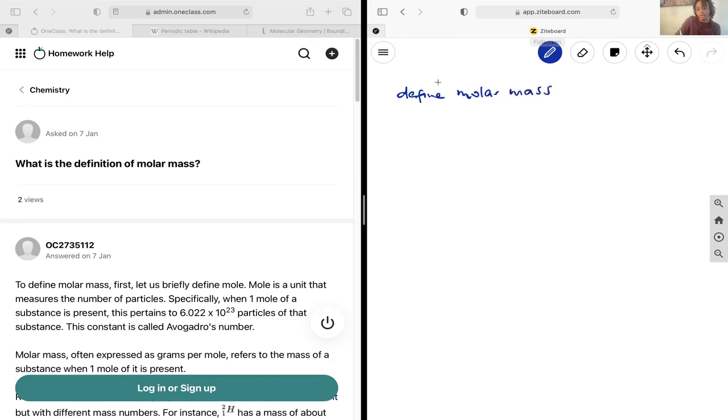In the word, we can see the word molar. So let's first go about describing what a mole is.